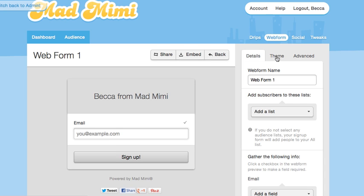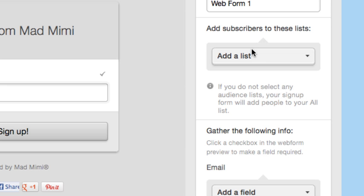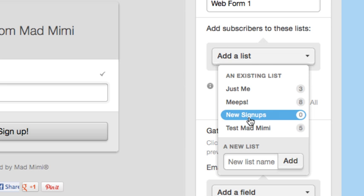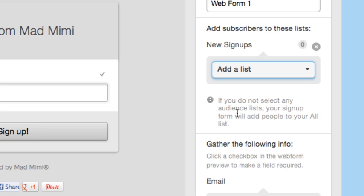This is the page where you can set up all the details for your web form. The first thing to do is choose which audience list to send new subscribers to. I like adding them to a list that specifies where they came from, like this list called New Signups. Adding people to this list will let you know that they've signed up via your web form.